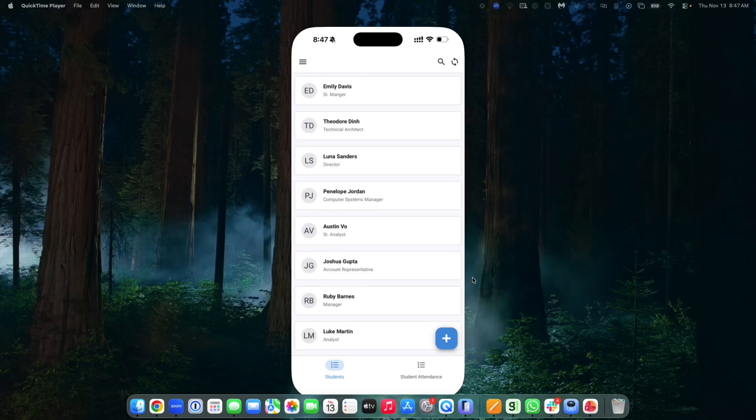Hello guys and welcome to another video right here at AppSheet. Today's video is something I'm excited about because I literally just stumbled on this whilst working on a client's project, and I can't believe it took me this long to find something so useful in improving the UI of AppSheet.